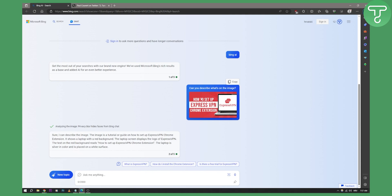And with Bing AI, it's extremely amazing. As you can see here, it basically gives me recommendations what to ask next. So is there a free trial on ExpressVPN? How do I install the Chrome extension? What is ExpressVPN? And we can go on and on.